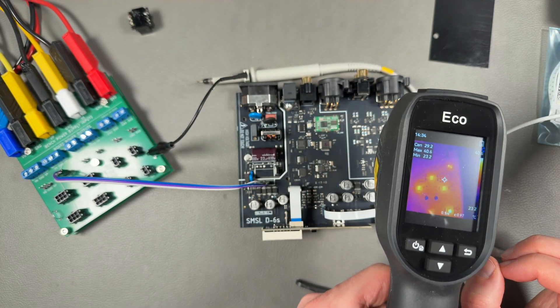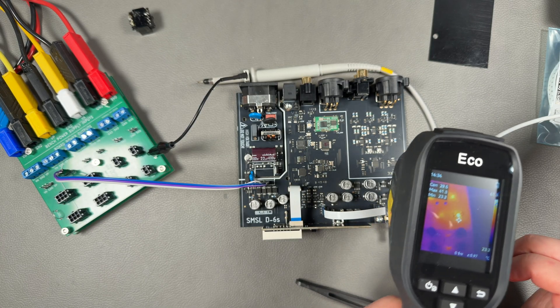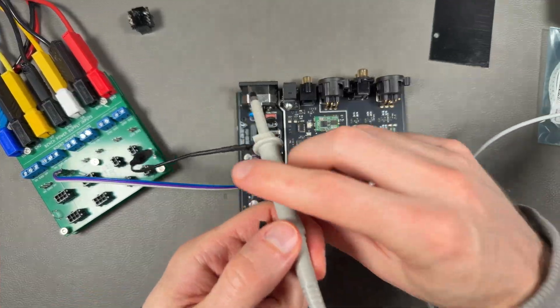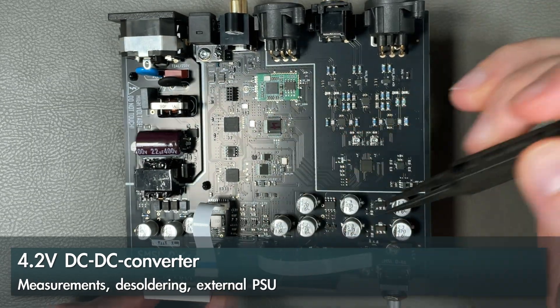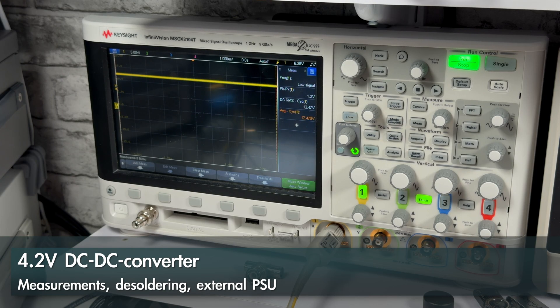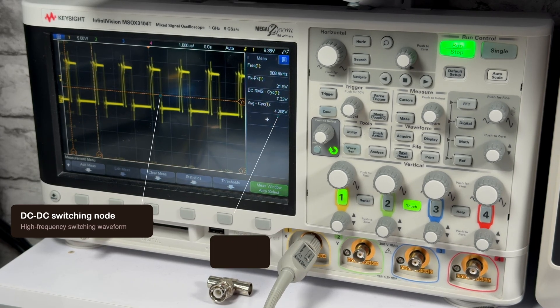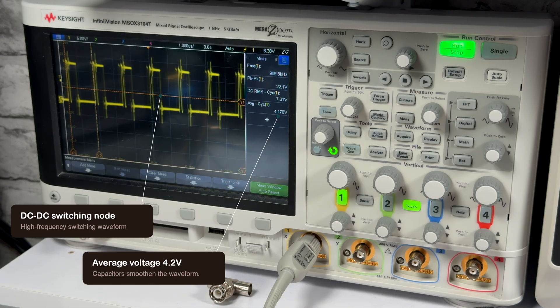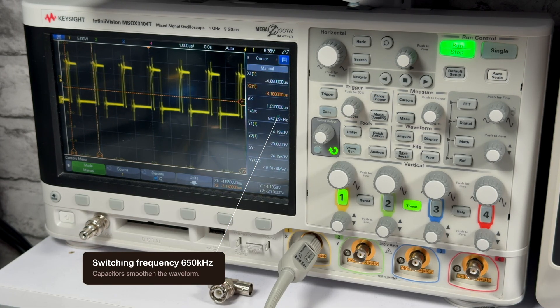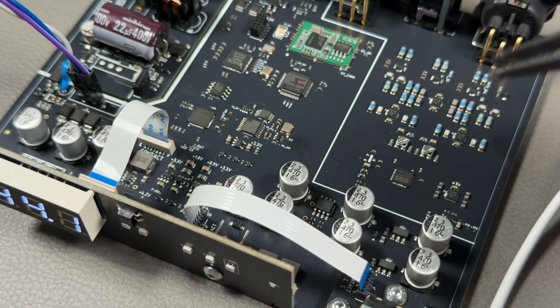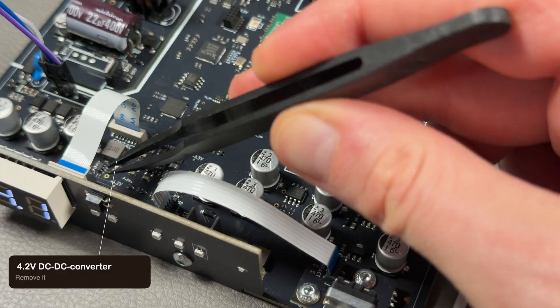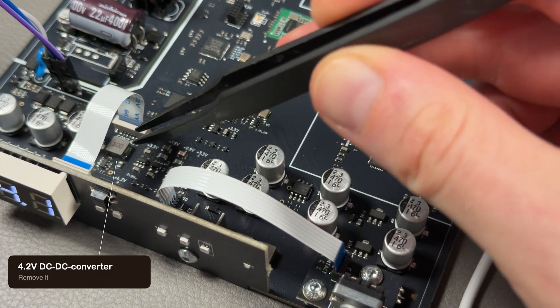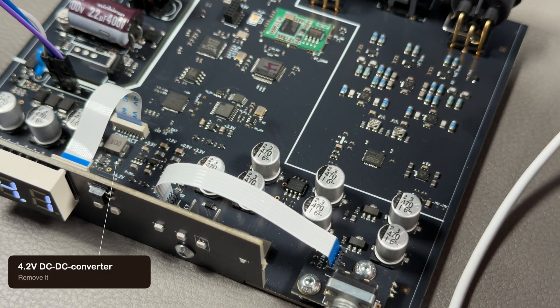I'll be probing now the 4.2 volt DC-DC which is here under the ribbon cable. Let's see what we can find there. Here we have a switching node. We see the average voltage 4.2 volts and 650 kilohertz switching frequency. Next I'll see if I can remove this DC-DC converter here and just wire a DC voltage there instead of using the switcher.